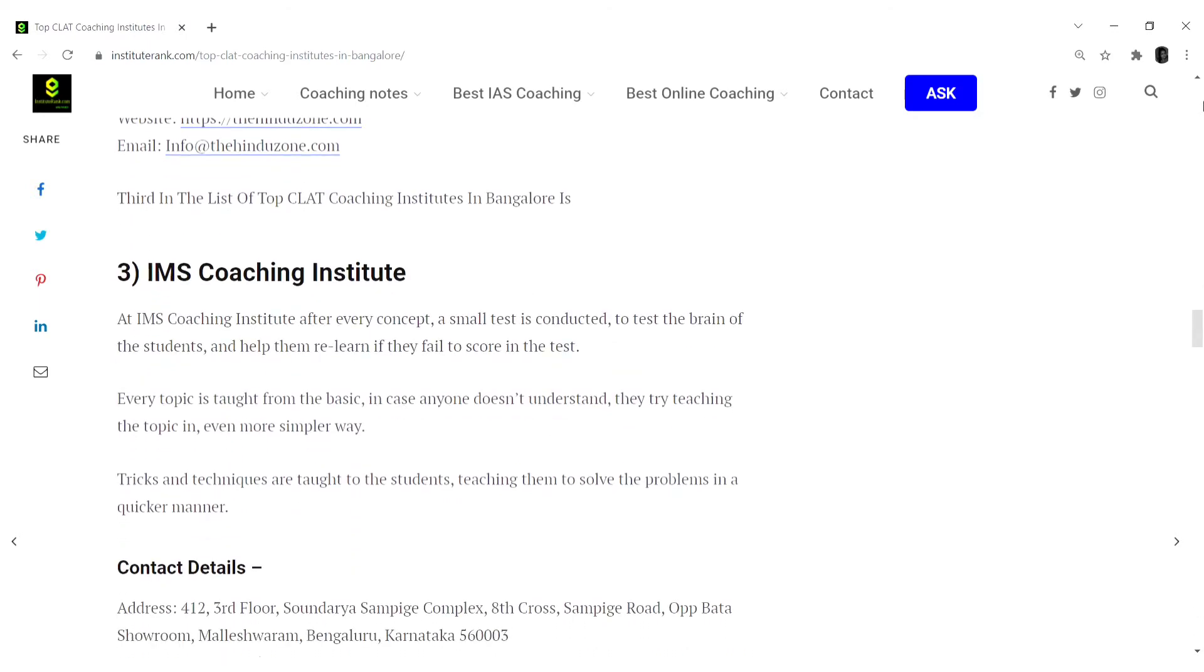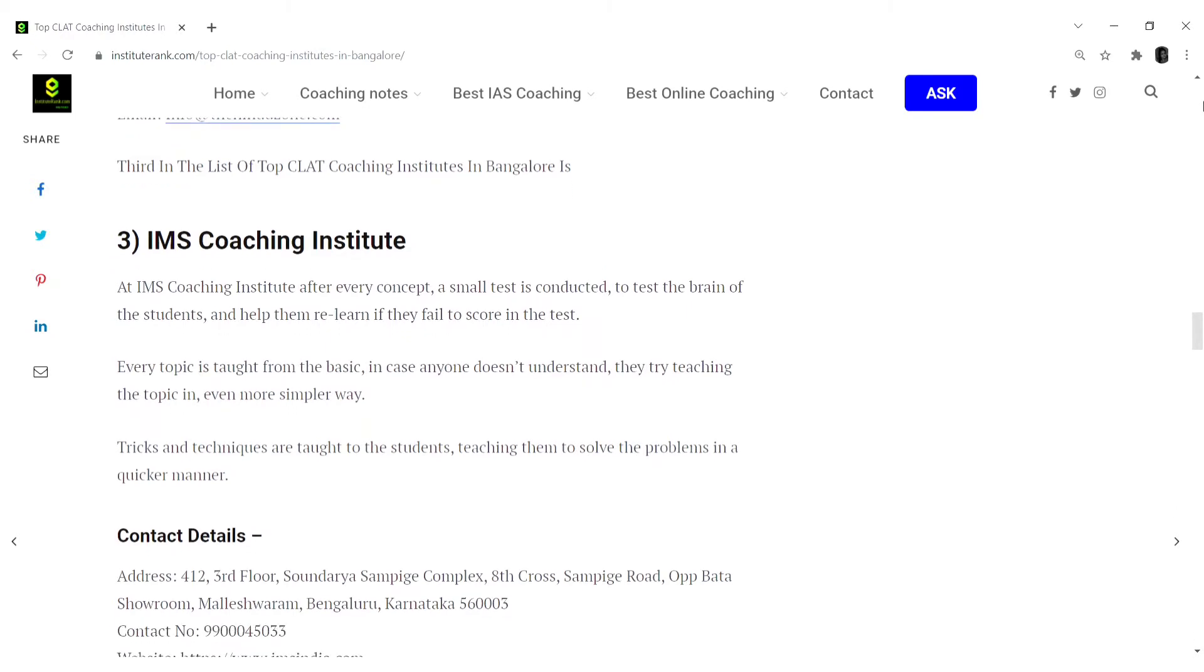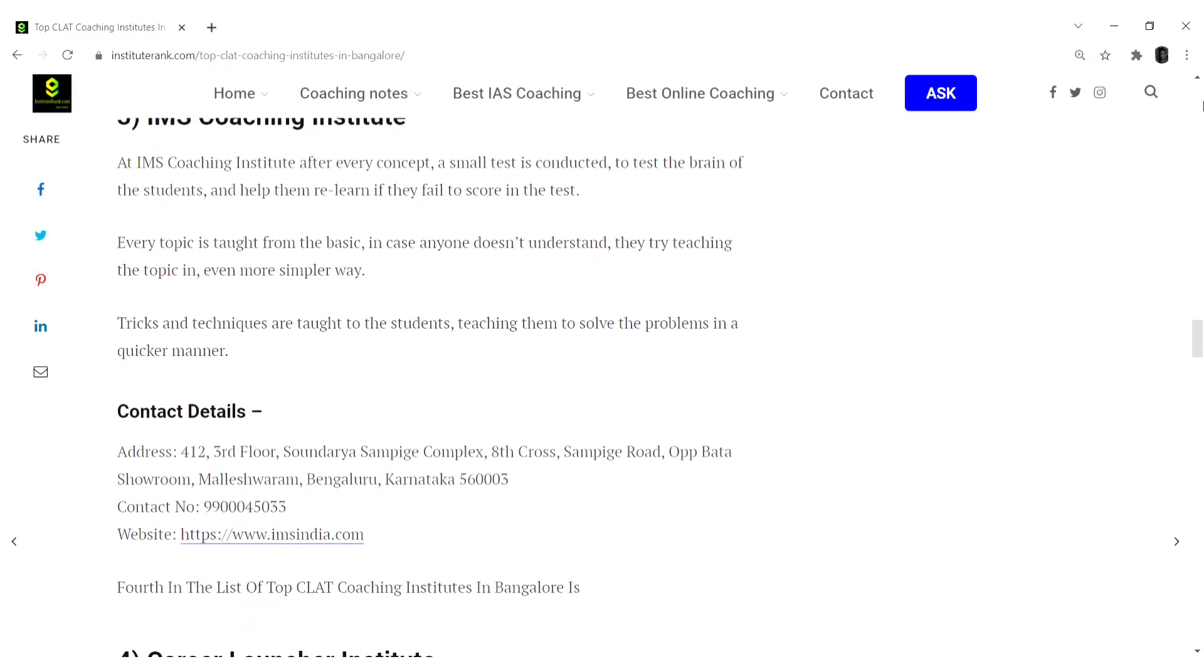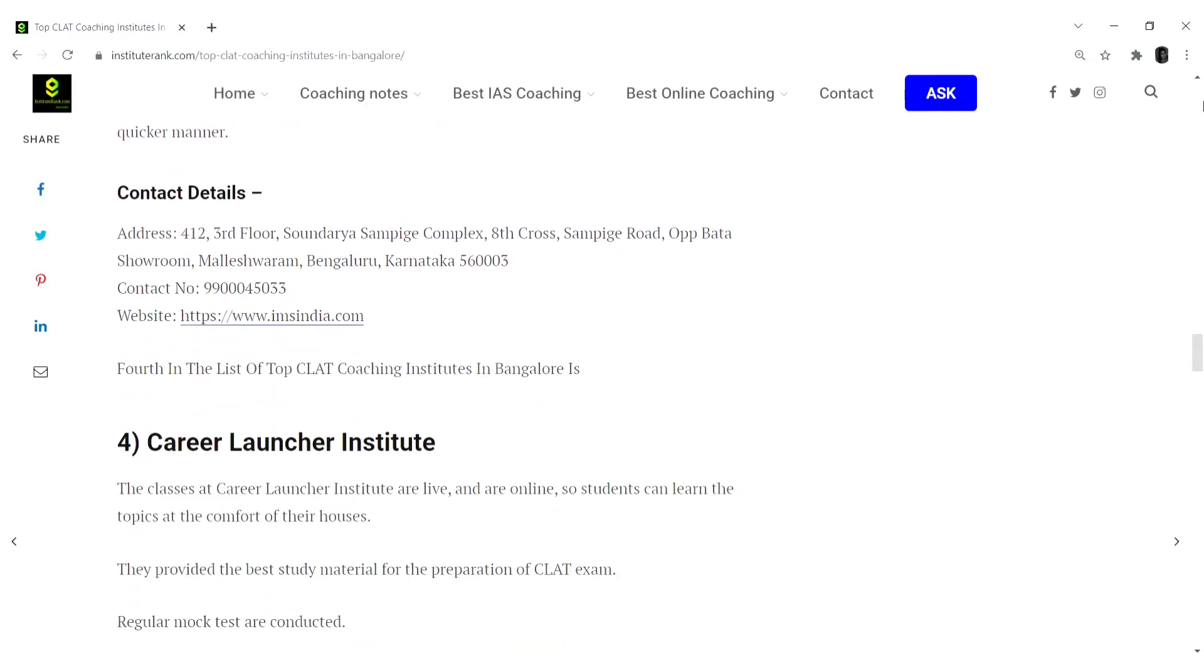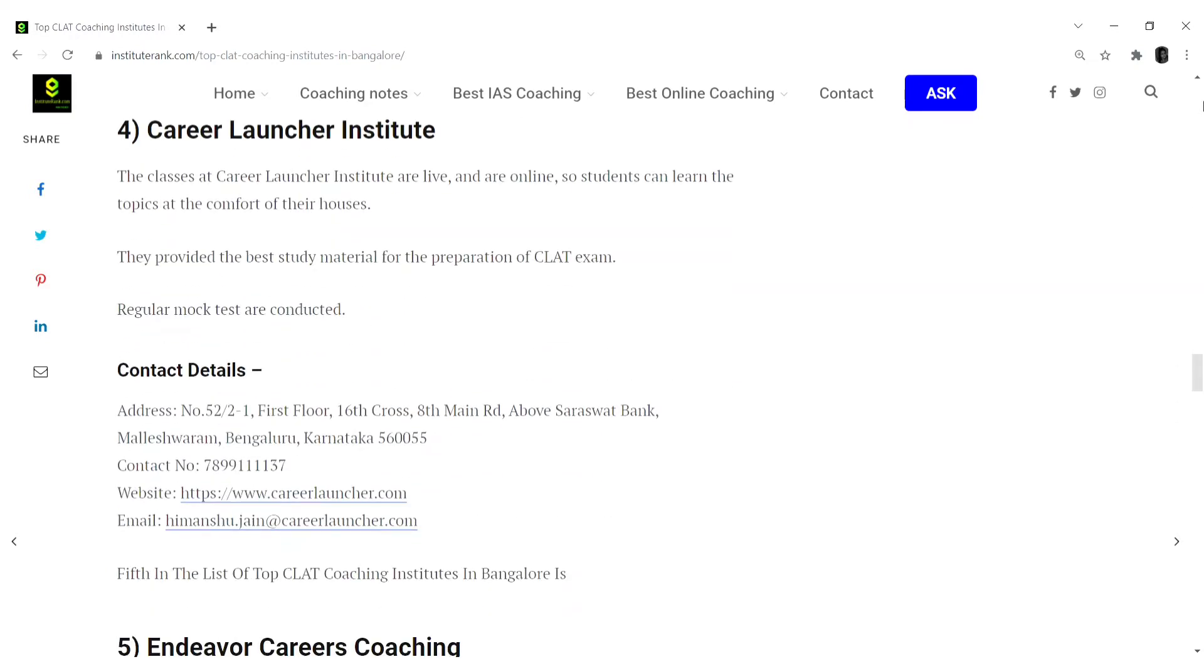Their address and all the necessary details like contact number, email ID to website link are mentioned. Rank 3 in this list would be IMS Coaching Institute. At IMS Coaching Institute, after every concept is explained they hold a mock test which is very beneficial for the students to know about their learning.